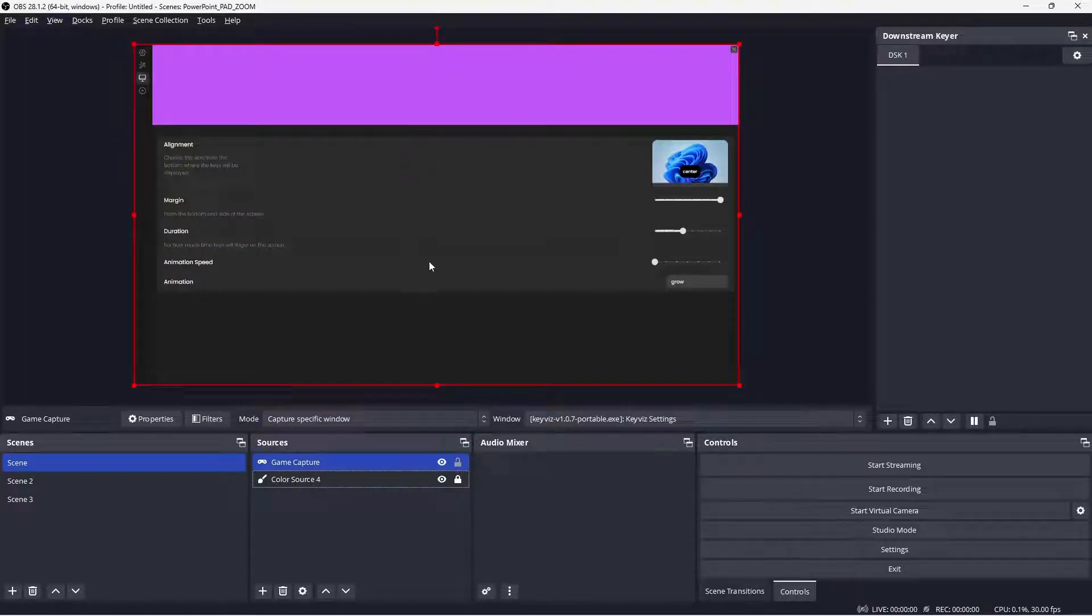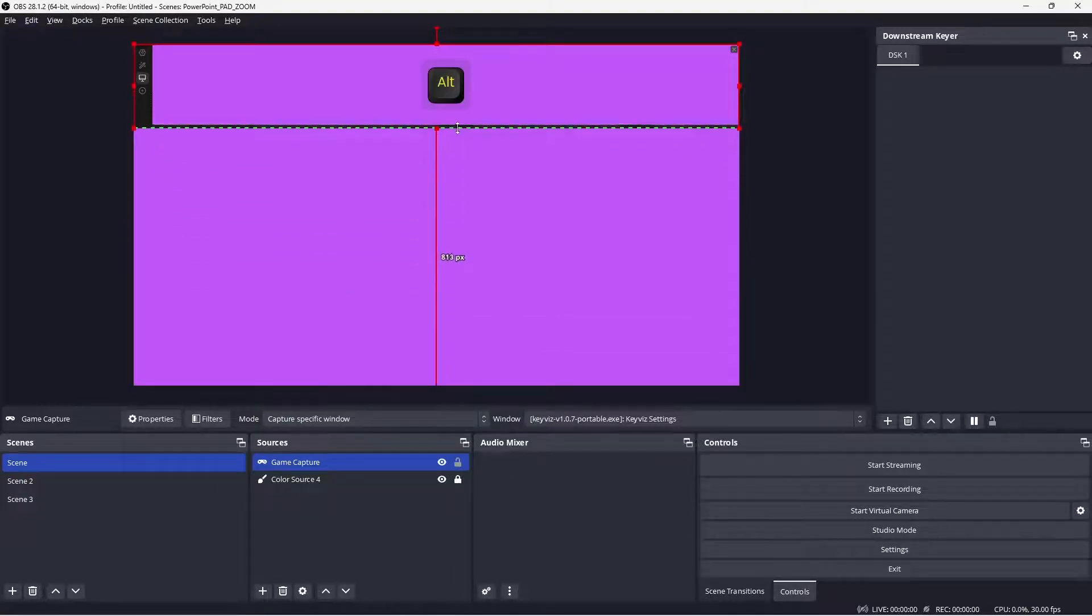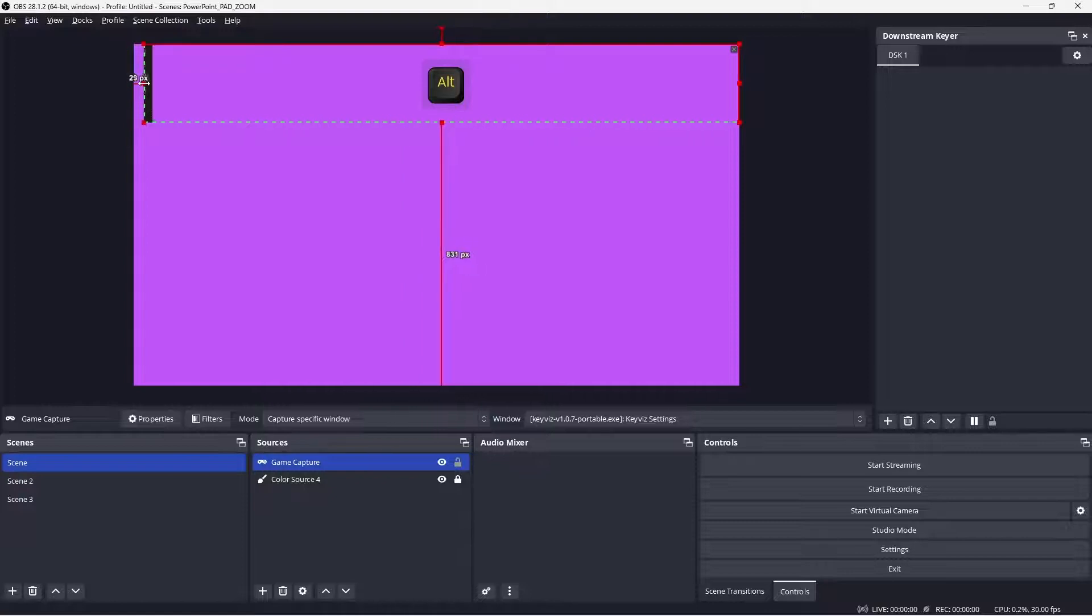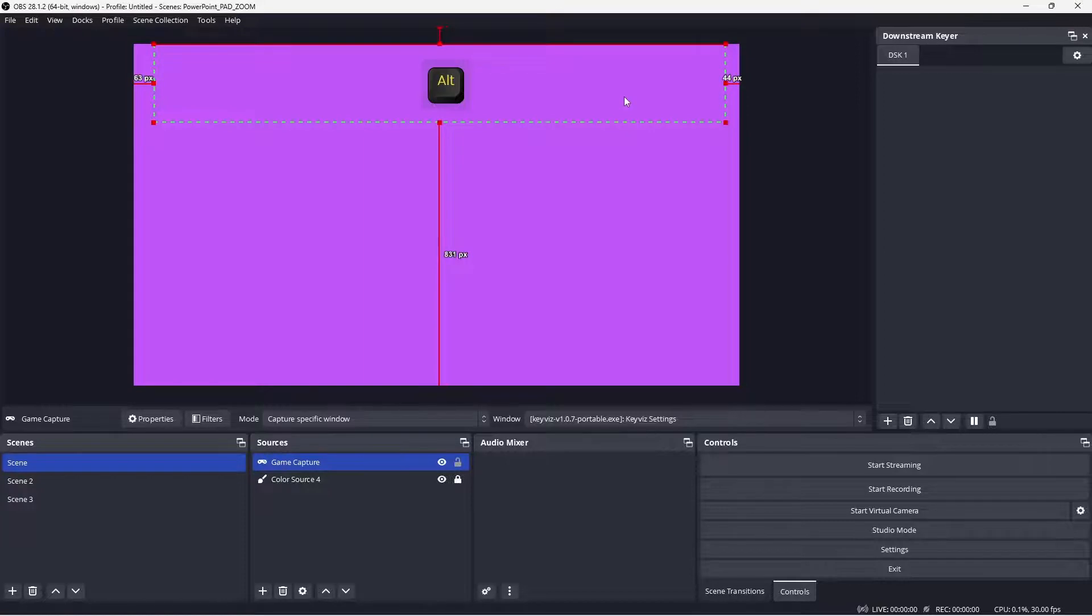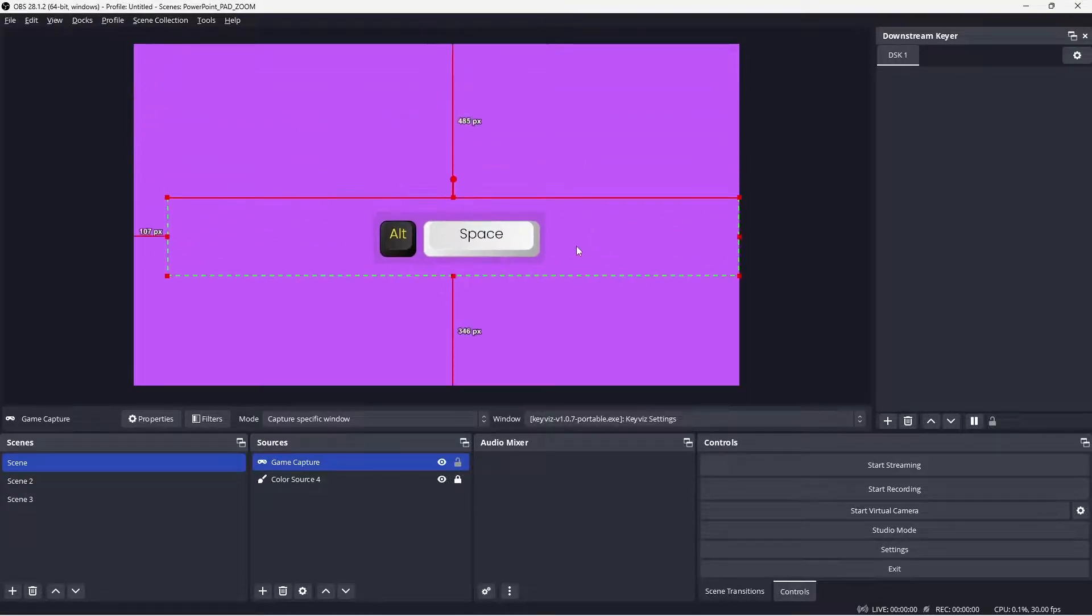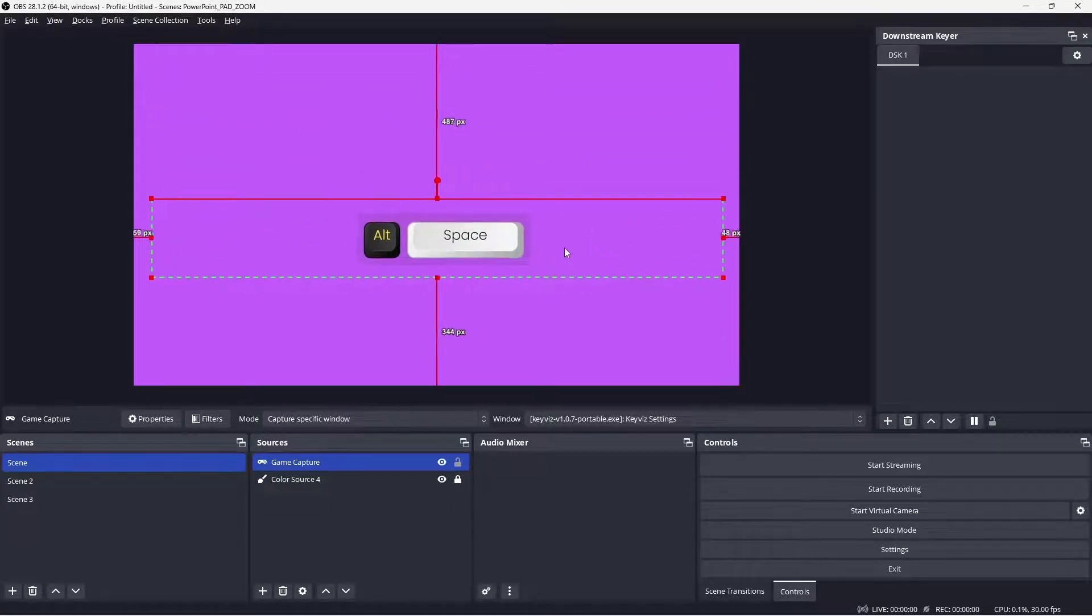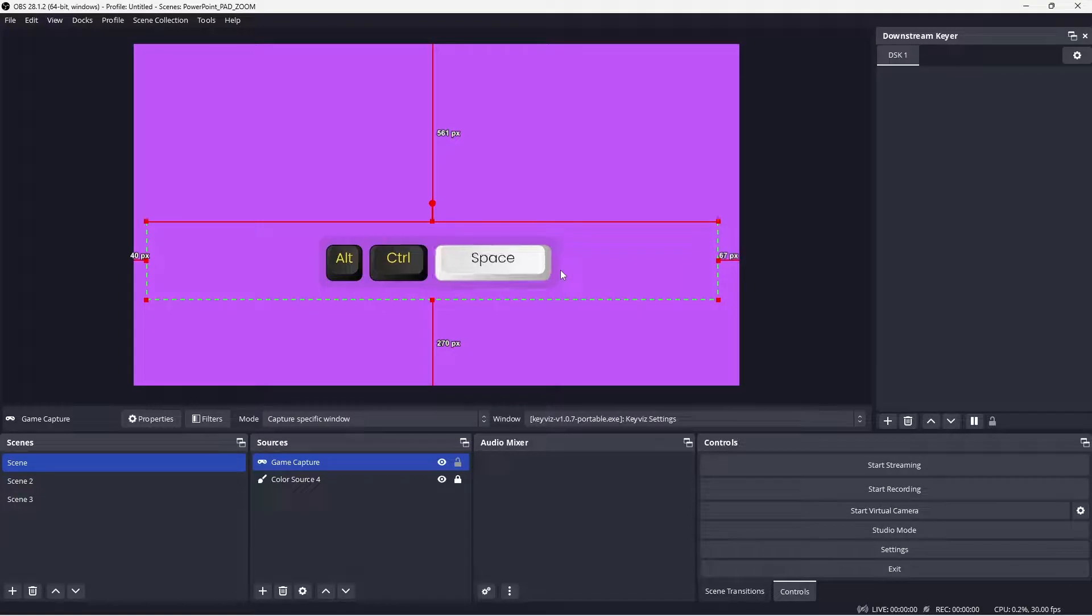So let's trim our window so we don't see the additional settings information—just the area where the keys appear. And now we can have the game capture area placed anywhere in our scene that we would like, and it can display the various shortcut keys that you would use during your demonstration.